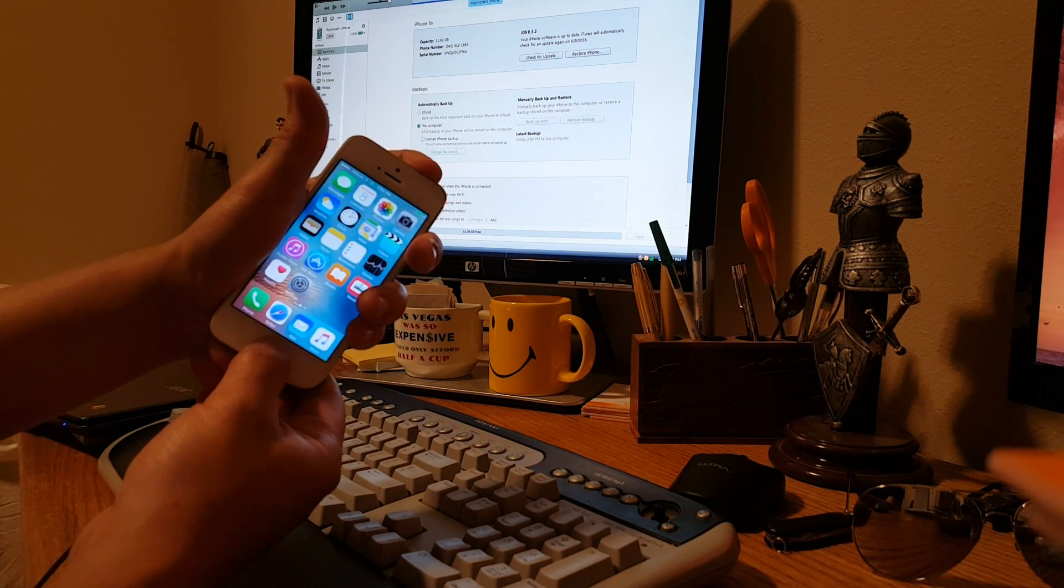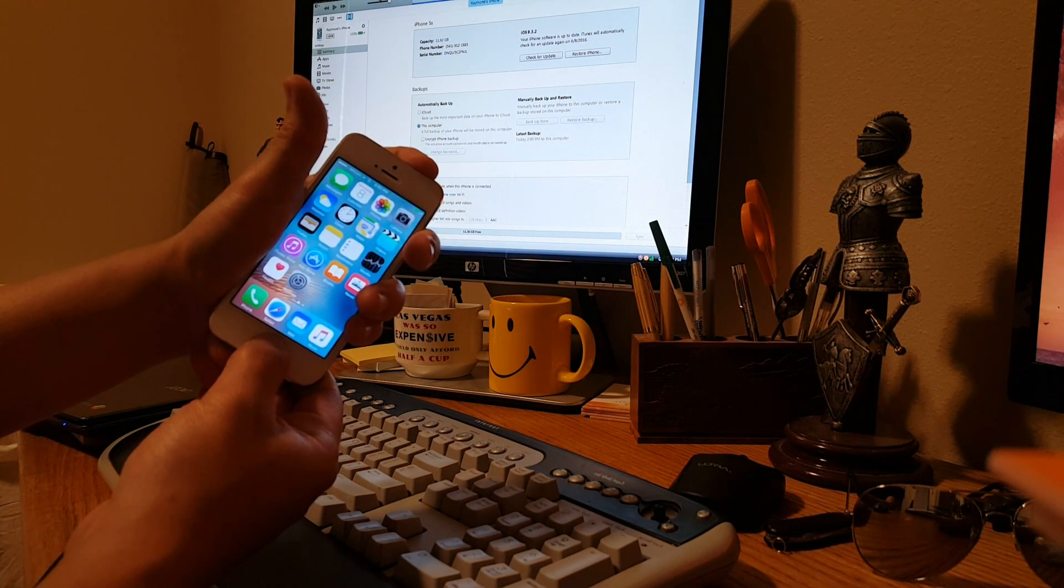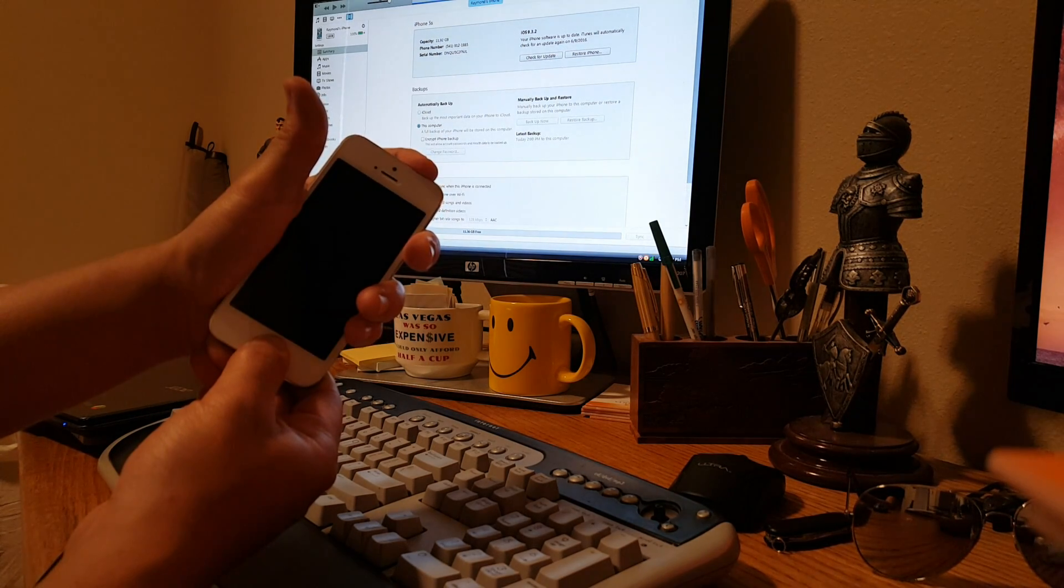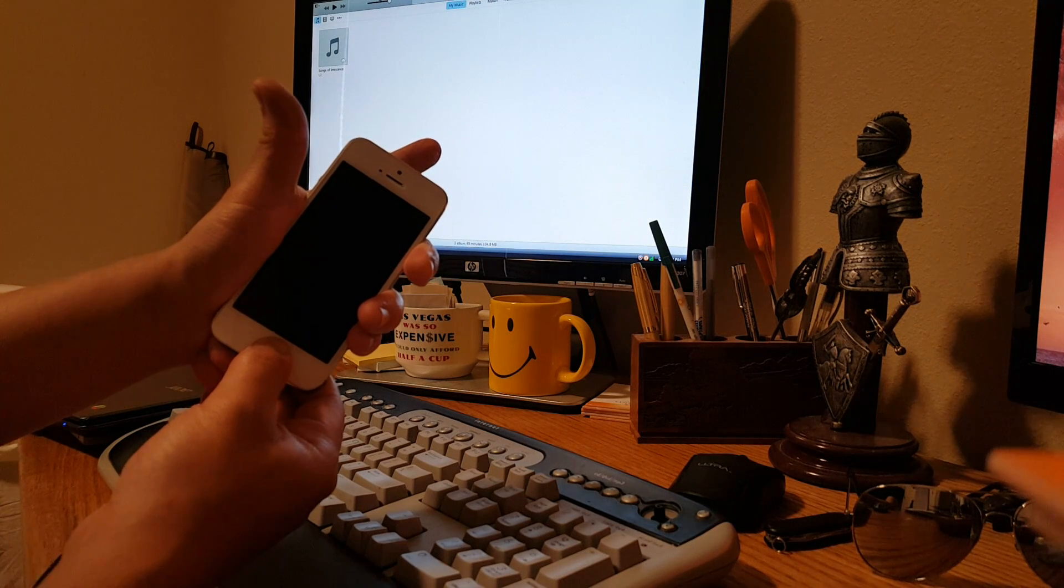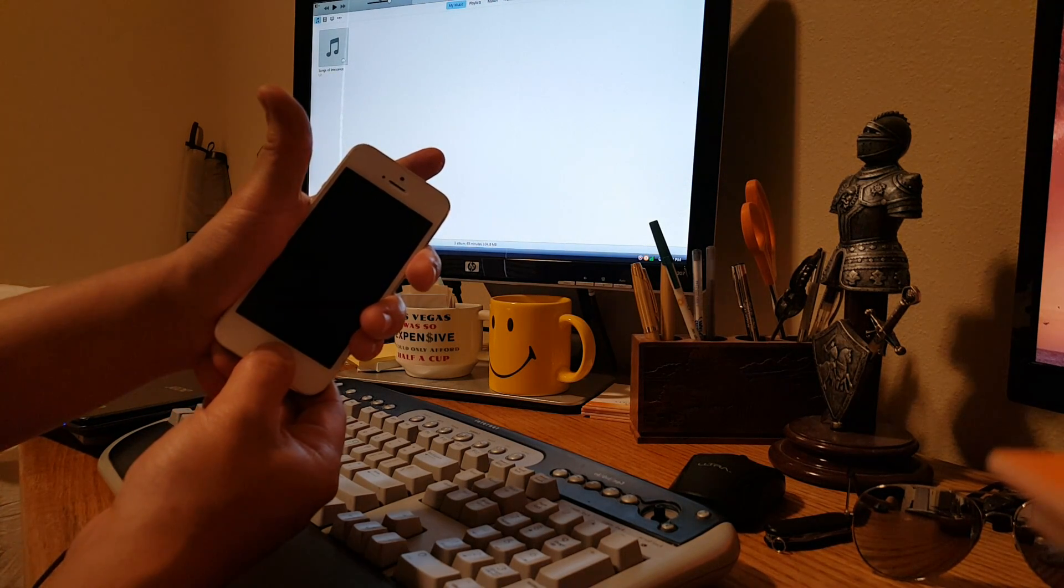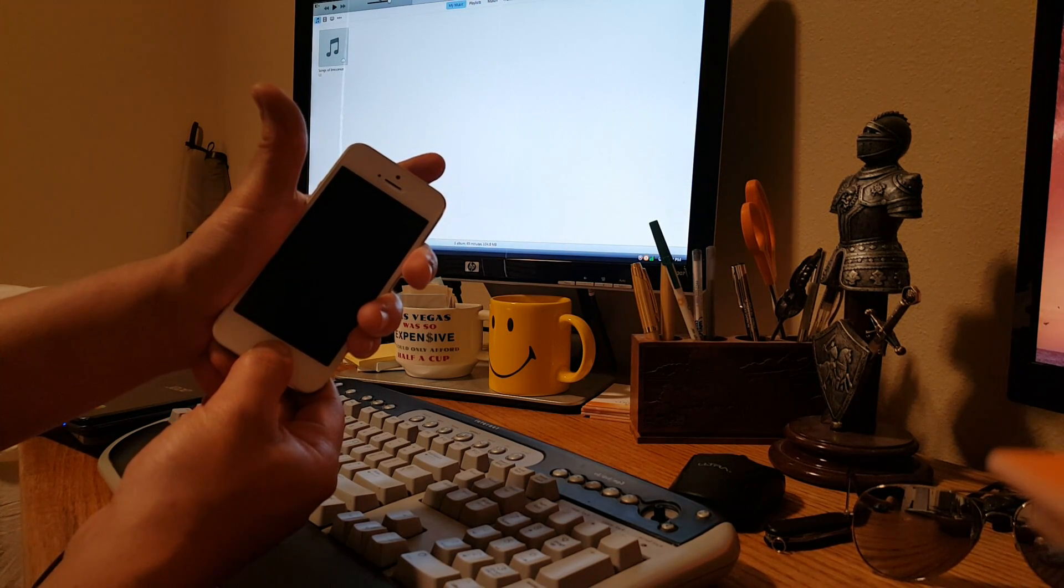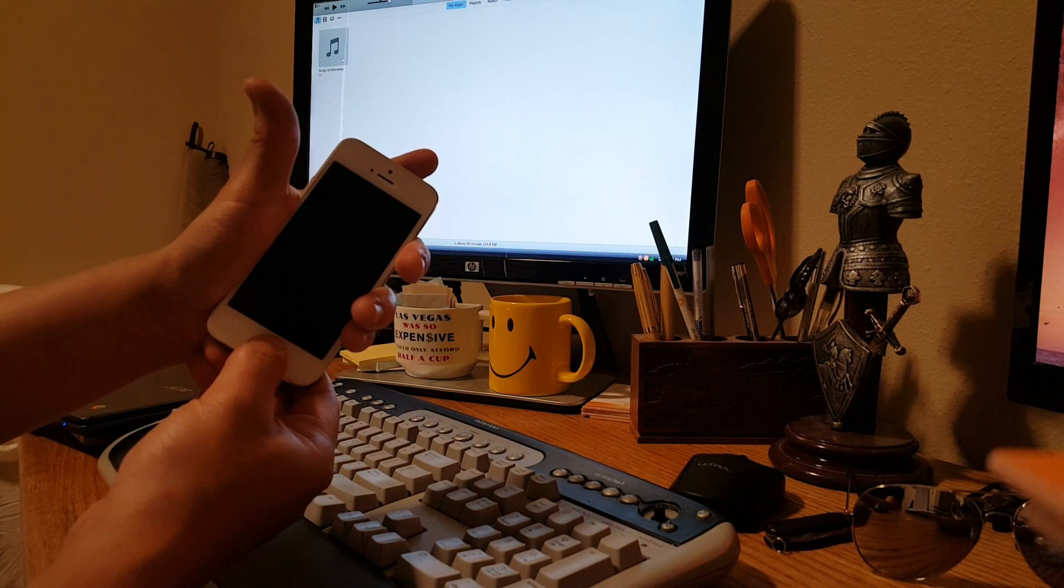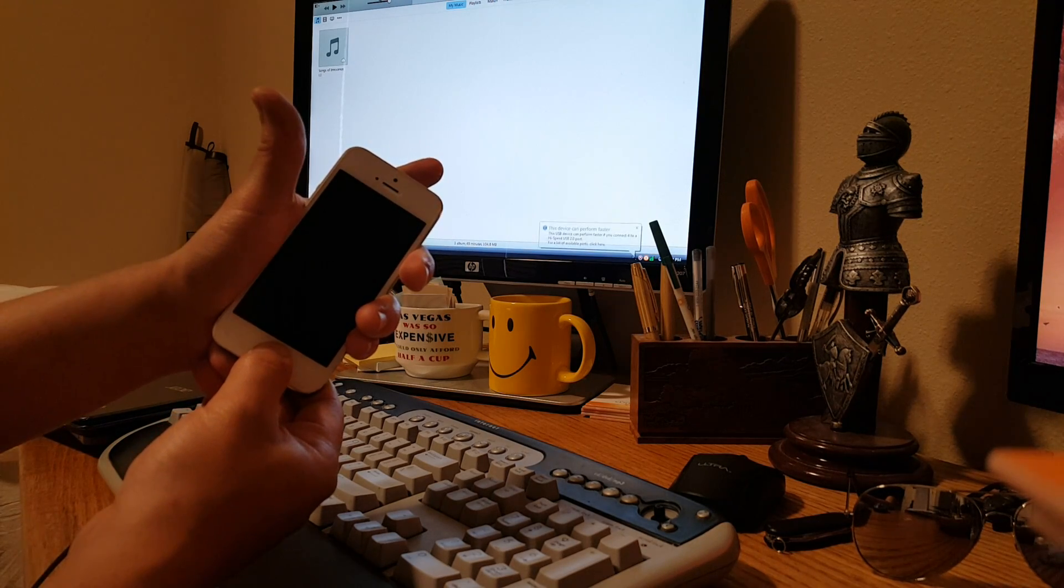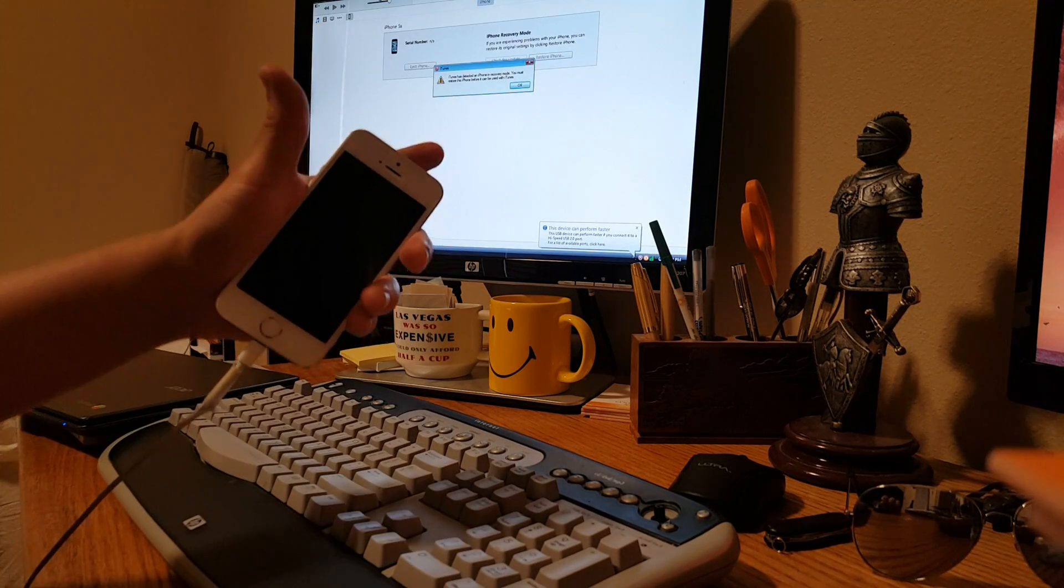Three, four, five, six, seven, eight. Release the power key. Hold the home key until your iTunes says a device has been detected in DFU mode. Boom, there it goes.